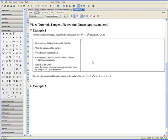Welcome to the tangent planes and linear approximations video tutorial. In this tutorial we'll be showing you how to get the equation of the plane tangent to a surface at some point. We'll also show you how to graph it and how to do it through first principles.